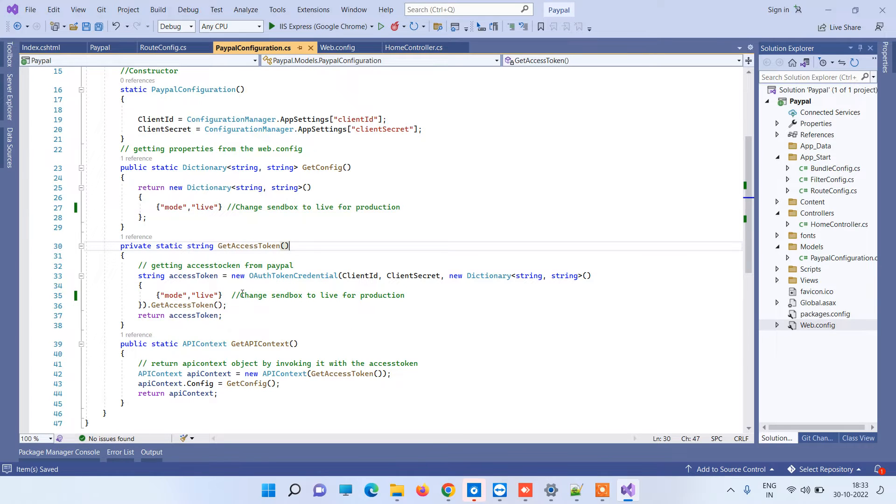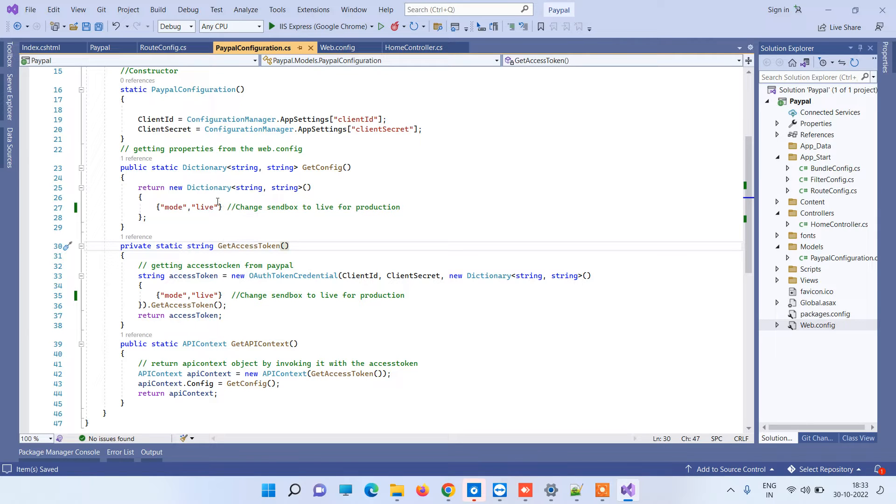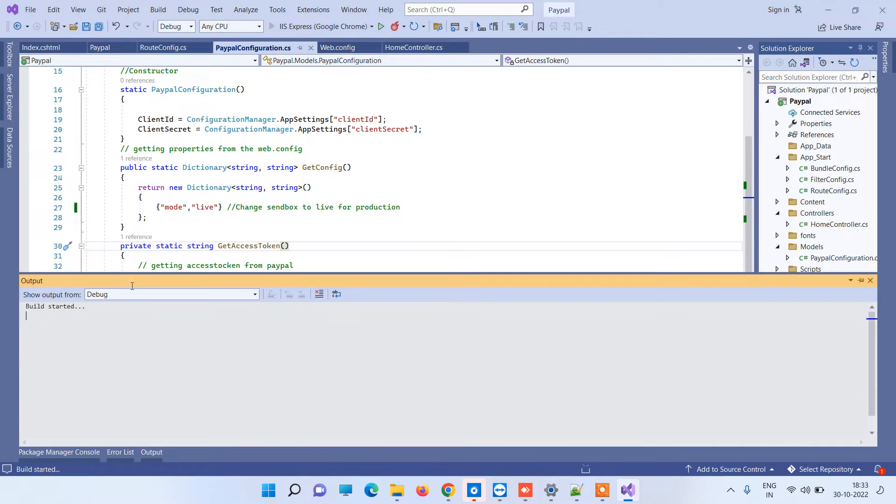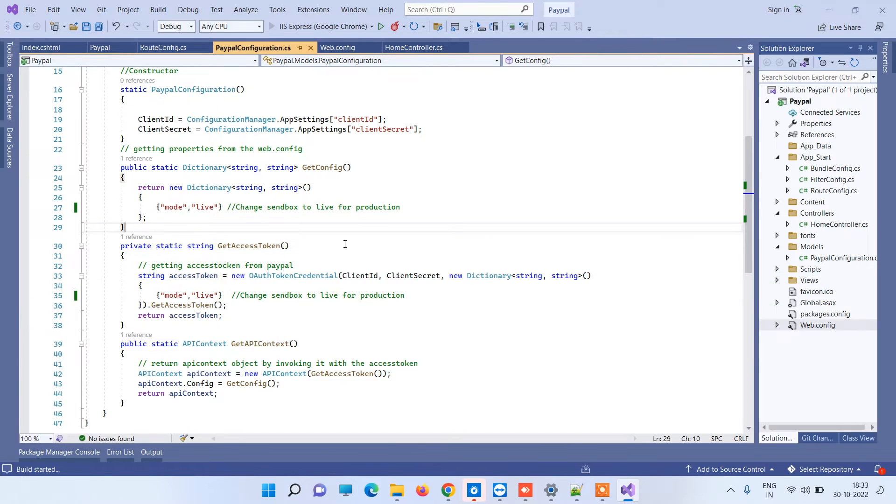In case there is no mode parameter, it will pick sandbox by default and then it will also give error. You have to make sure that mode is passed there and it is according to the credentials.